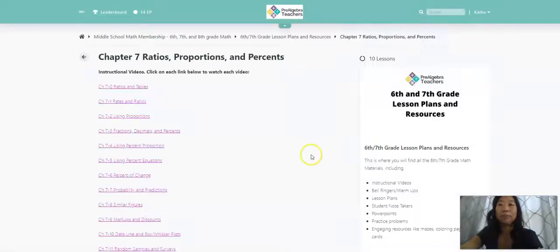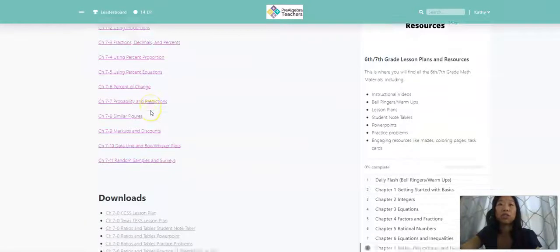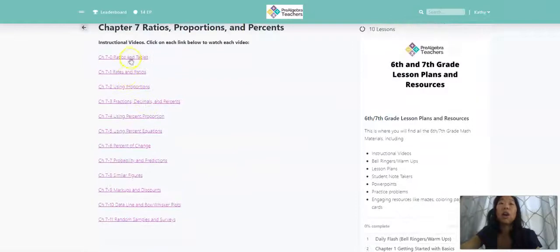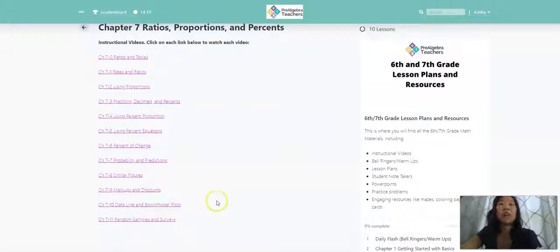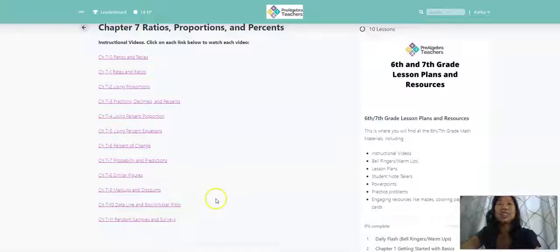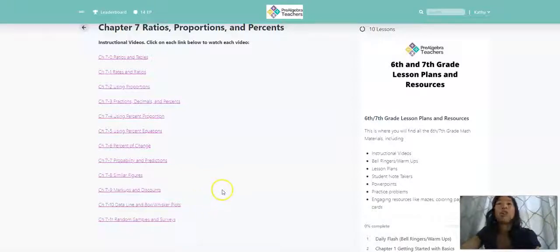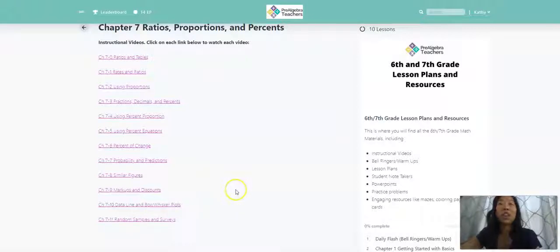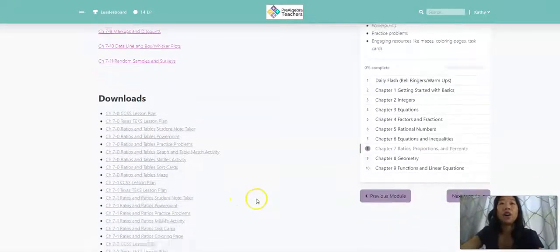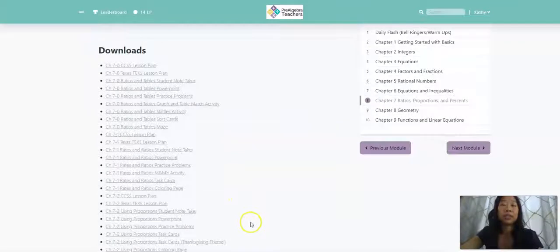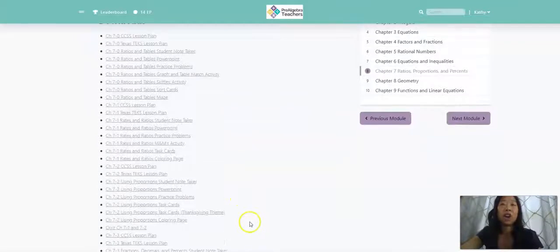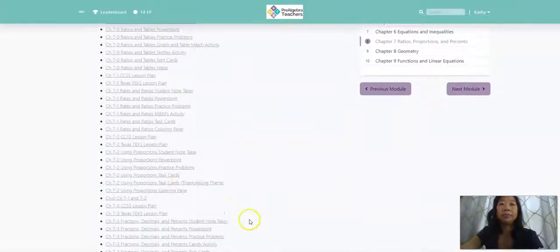You can see we have instructional videos all up here. So in case you want to have a flip classroom or if you are distance teaching or if you just want to use the videos to help your students while they're at home, this is perfect. And then all of our downloadable materials are on the bottom.